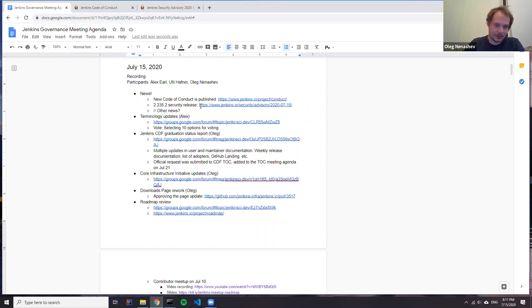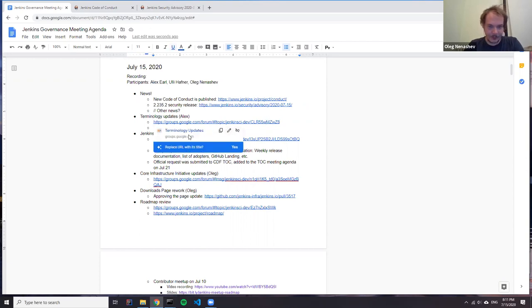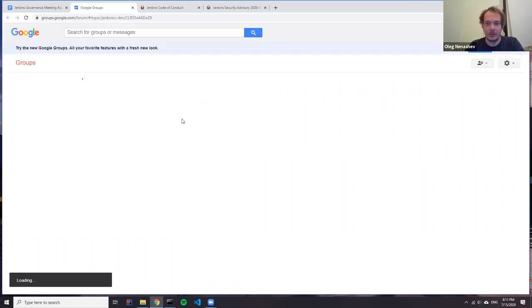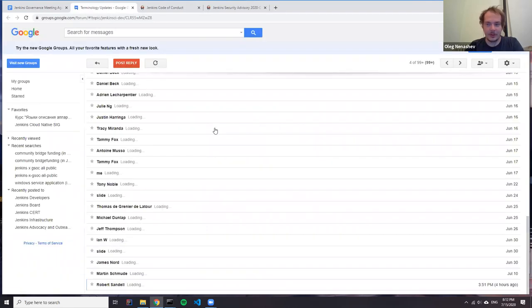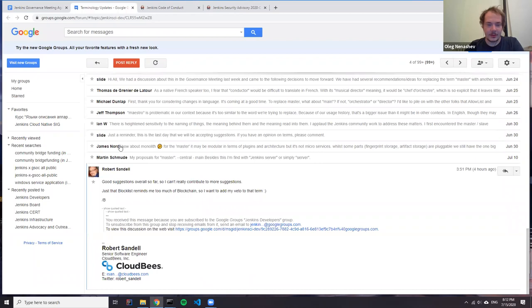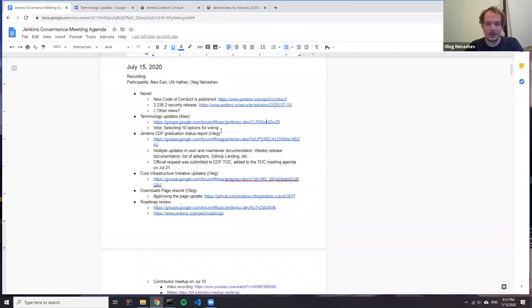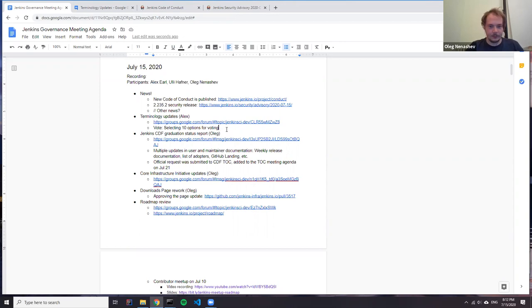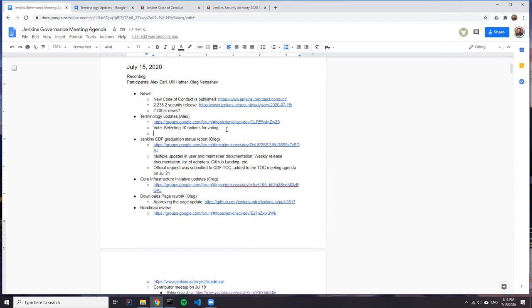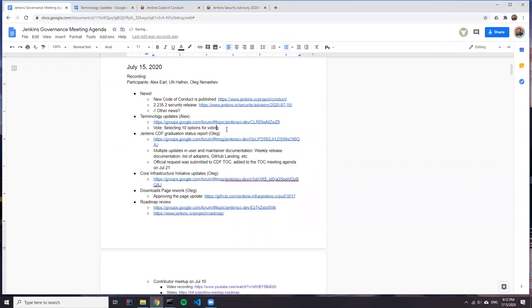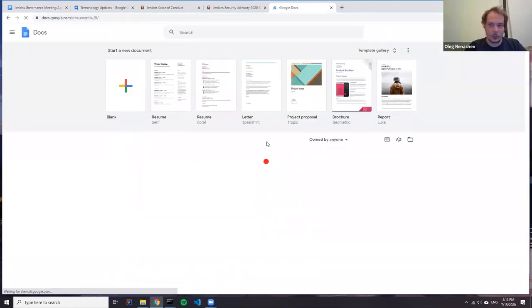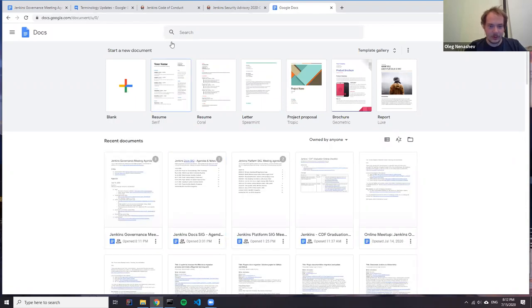Okay. So the next topic is terminology updates. When we stopped at the last meeting, we agreed that we need to select tone of 10 items. And I guess the agenda for today is actually agreed on this top 10 items and unblock mark so that we can start voting.